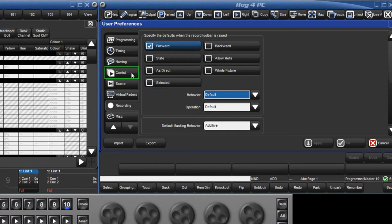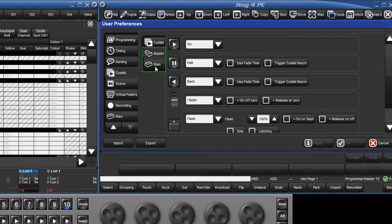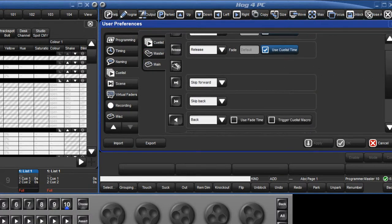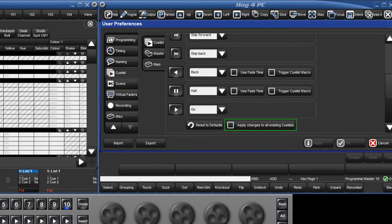A second tab has been added for configuring the default master and main playback preferences. When changing these default options, it is also possible to apply these changes to existing cue lists and scenes.